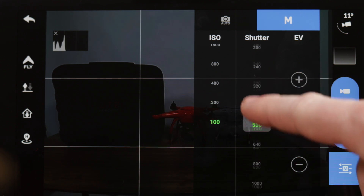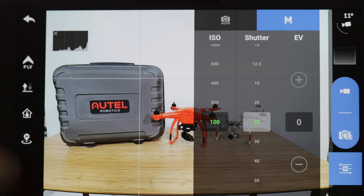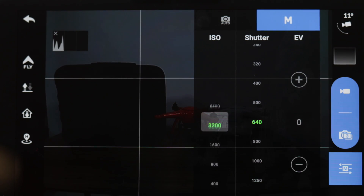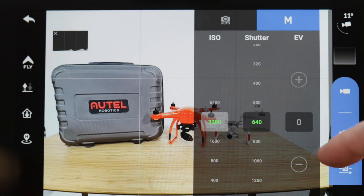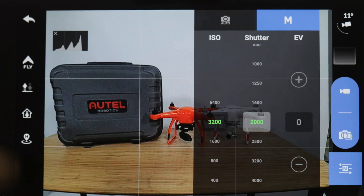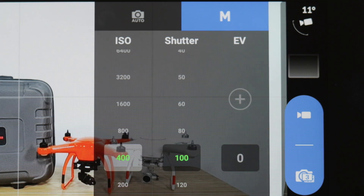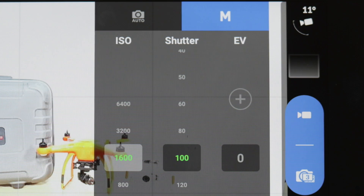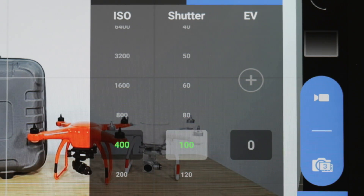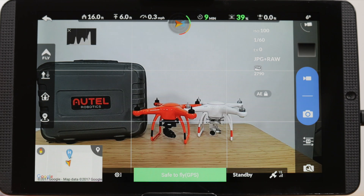You'll notice as you adjust the ISO and shutter speed, your histogram will change. Ideally, you want the peaks of the histogram to stay in the middle of the chart. Here is a pro tip when using the manual settings: you can use the EV wheel to adjust your ISO and shutter. Roll up or down to adjust the ISO, and click the wheel to toggle to your shutter speed, then roll the wheel again. Let's close the manual camera settings menu by tapping the icon.